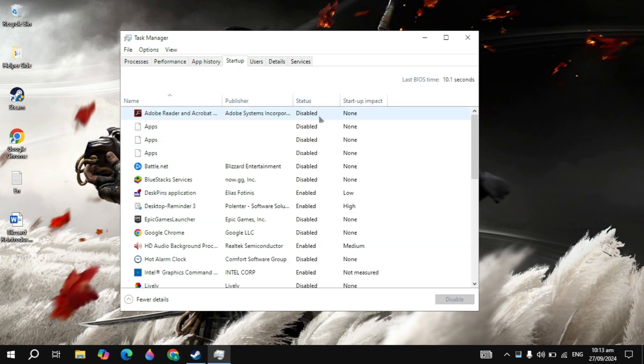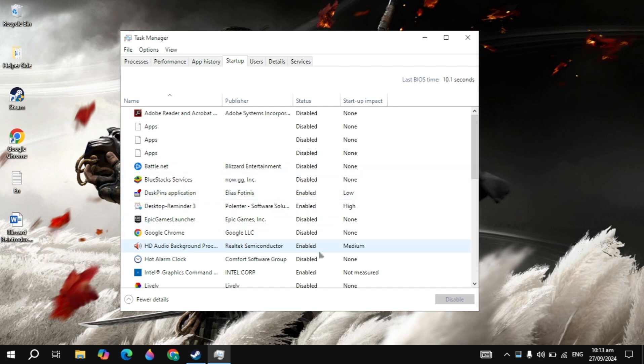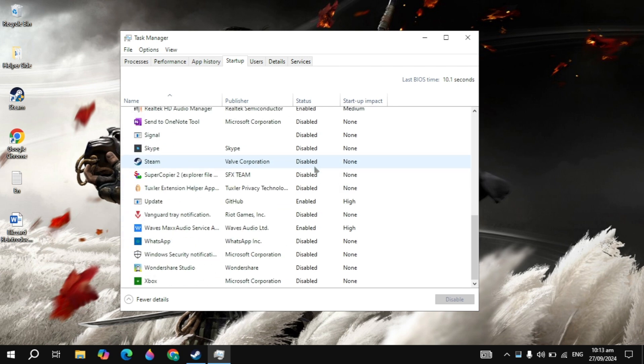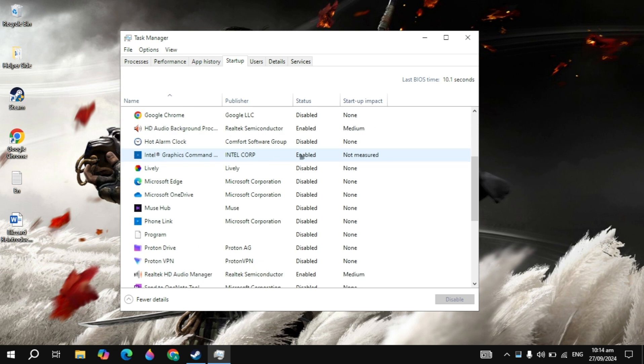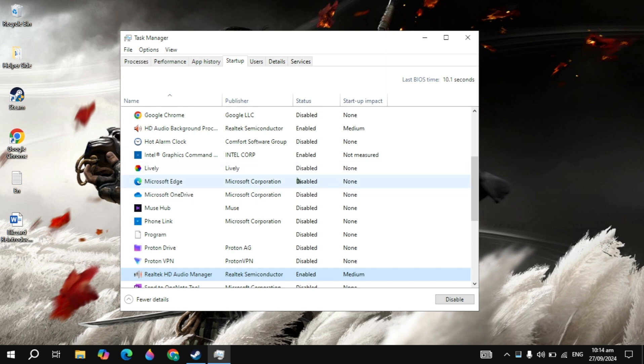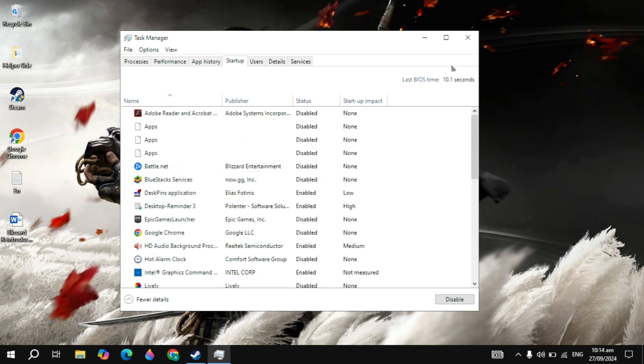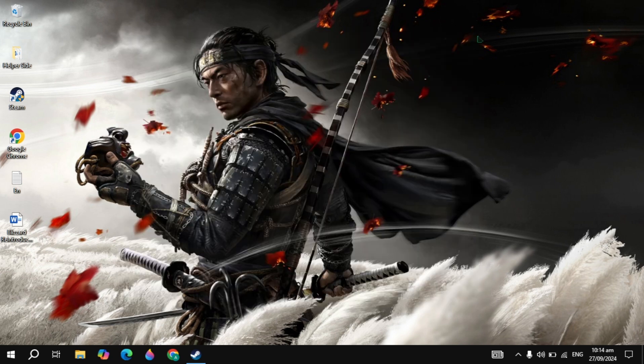Then go to the Services on top and disable all of these. When you start your PC, these applications start automatically without your permission and cause a lot of CPU or RAM usage, making your game crash. Make a right click on all of these and click Disable. Make sure you don't disable important applications like Intel Graphics Command.